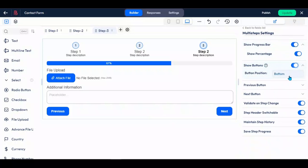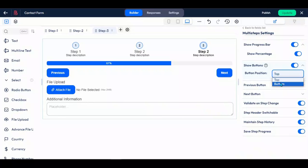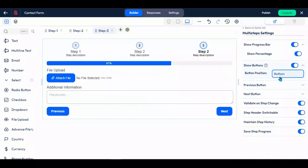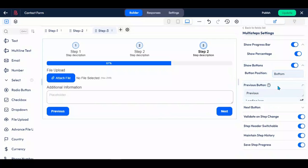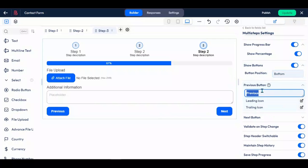You also have the option to hide or change the position of the step button, such as placing it at the top or bottom of the page. You can customize the text of the previous and next buttons and even add an icon.